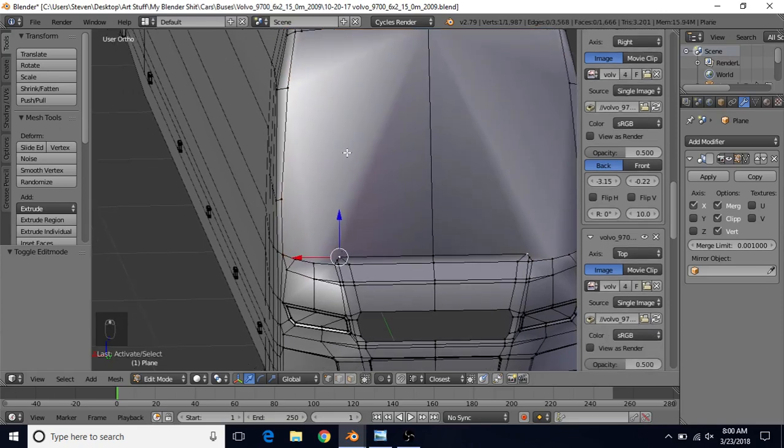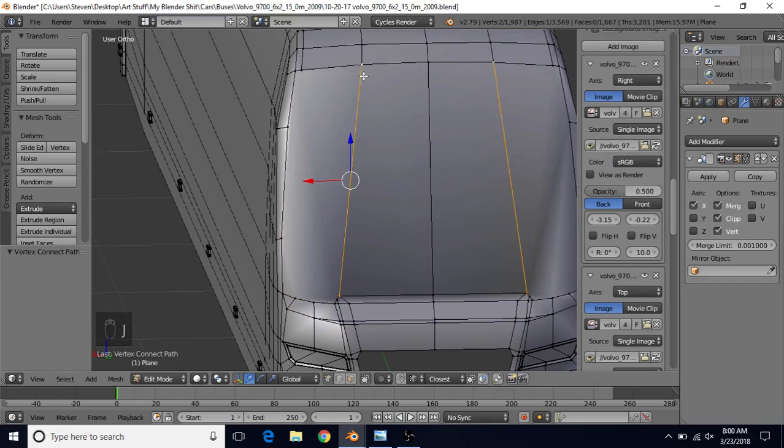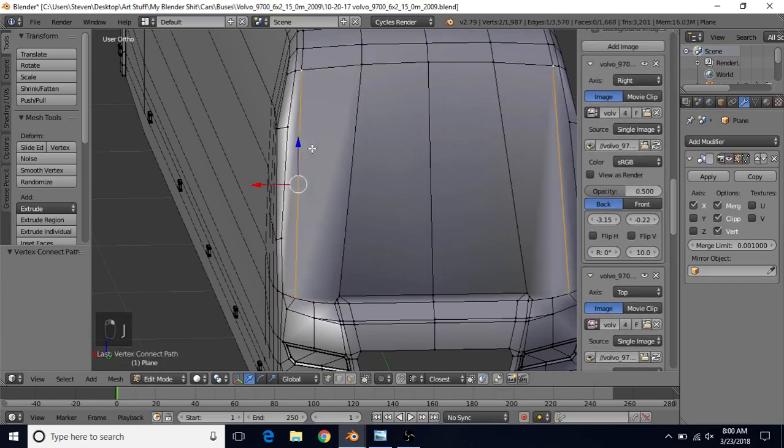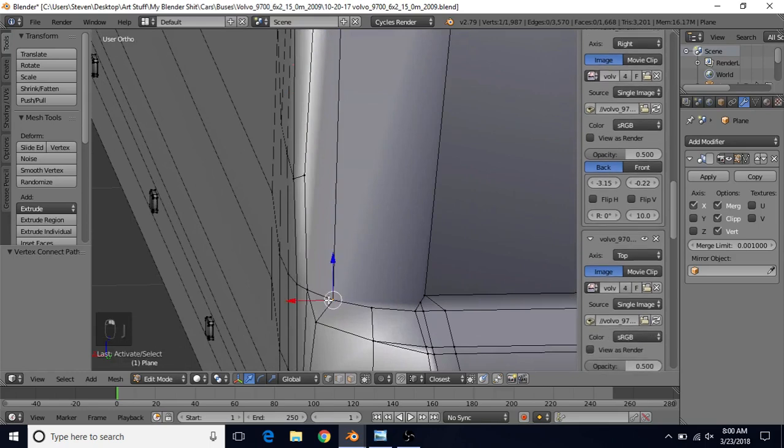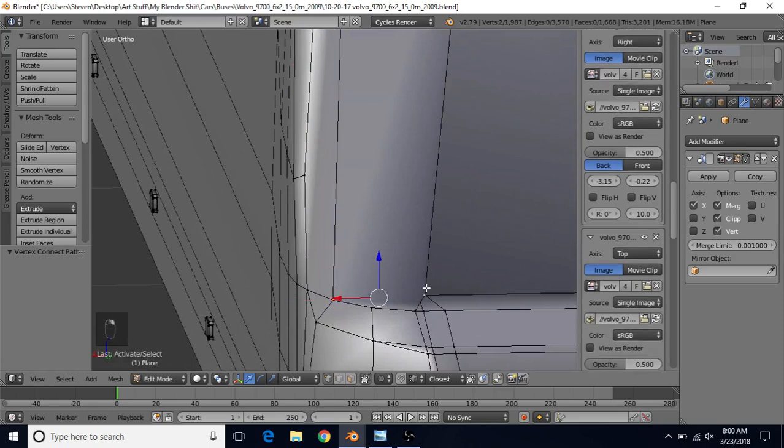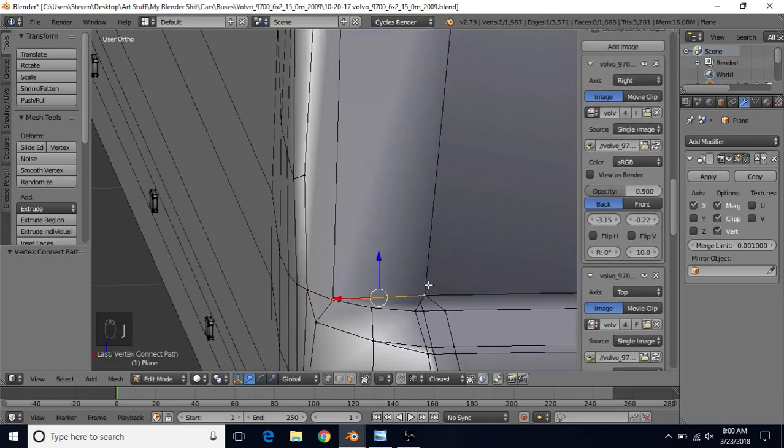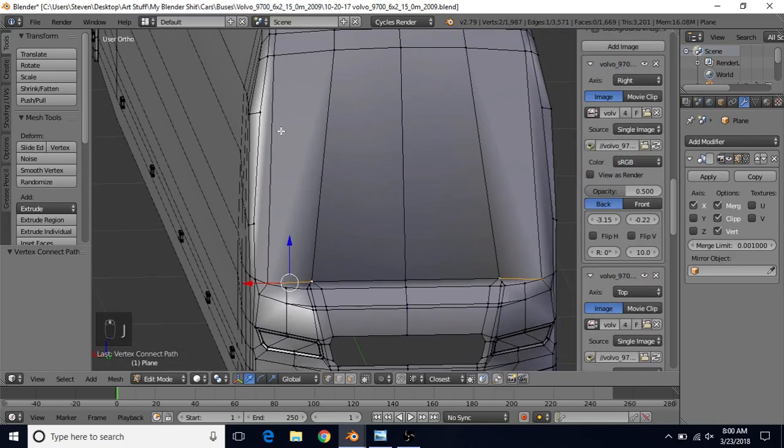We're going to select this vertex, Shift-Select this one, and J to join those. We're going to do the same over here, join those two as well. We're going to do the same down here, we're going to join these with J. And we want to bring these across.